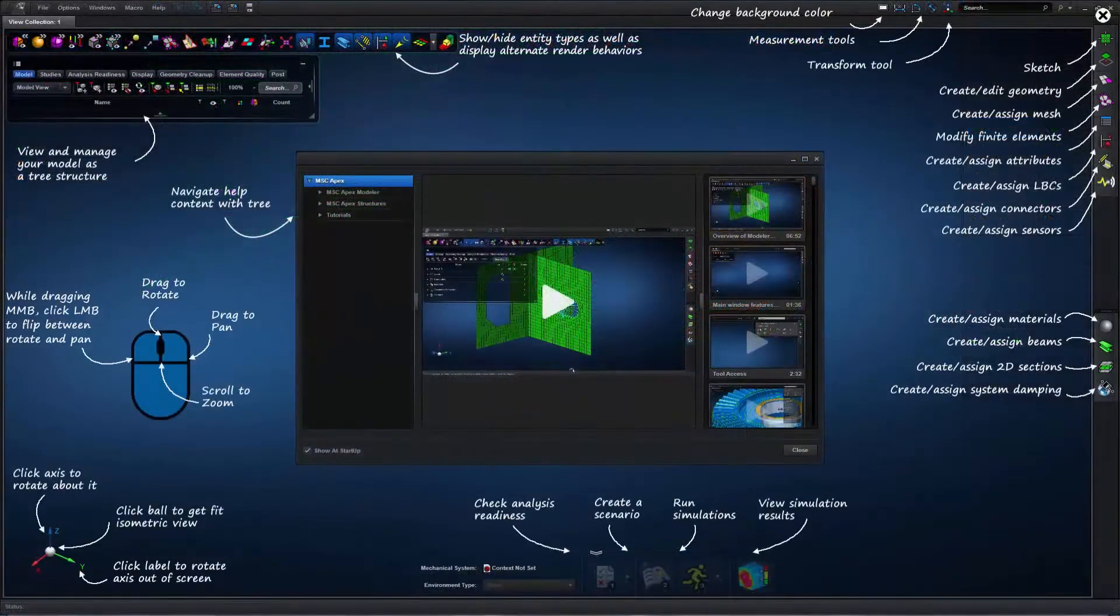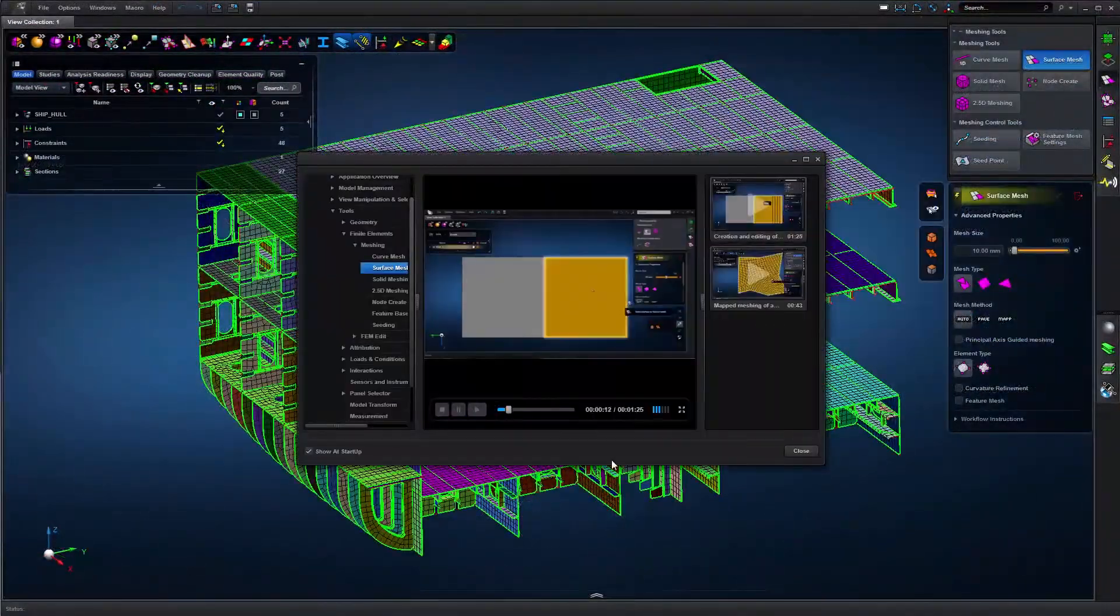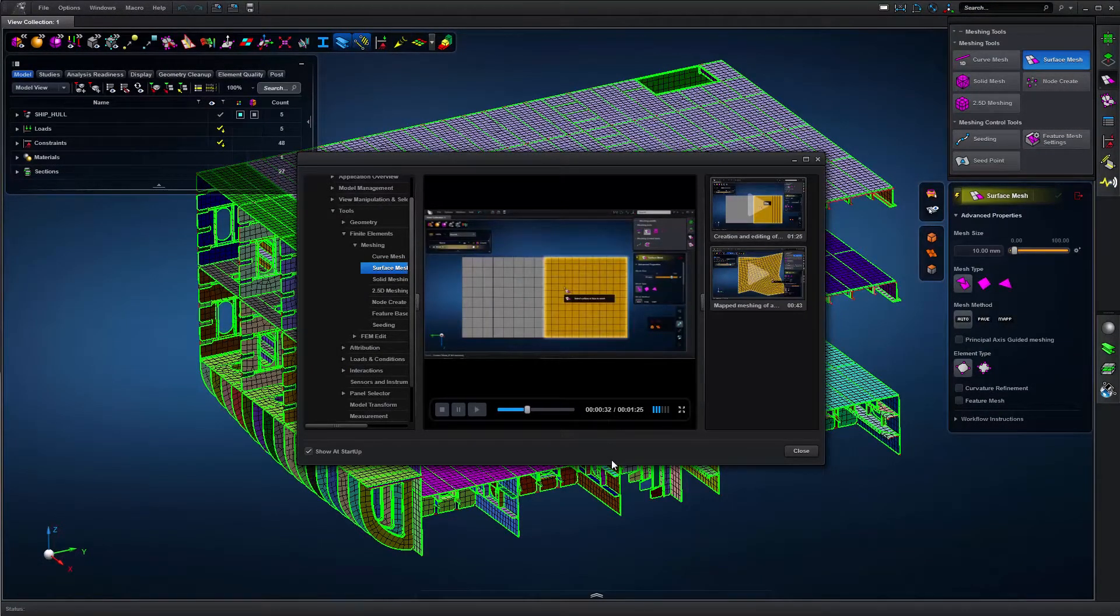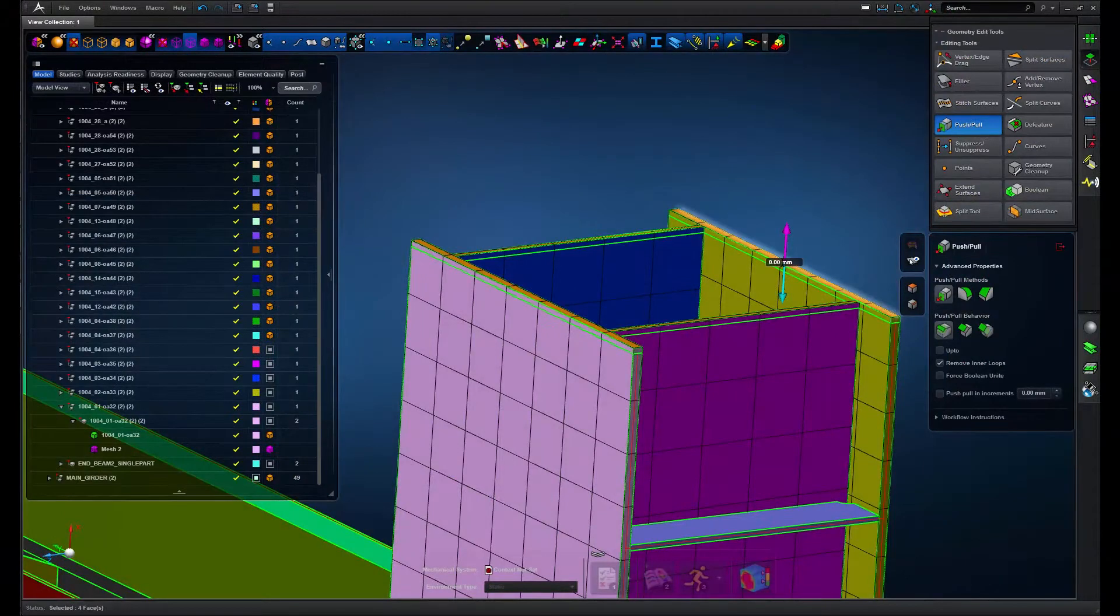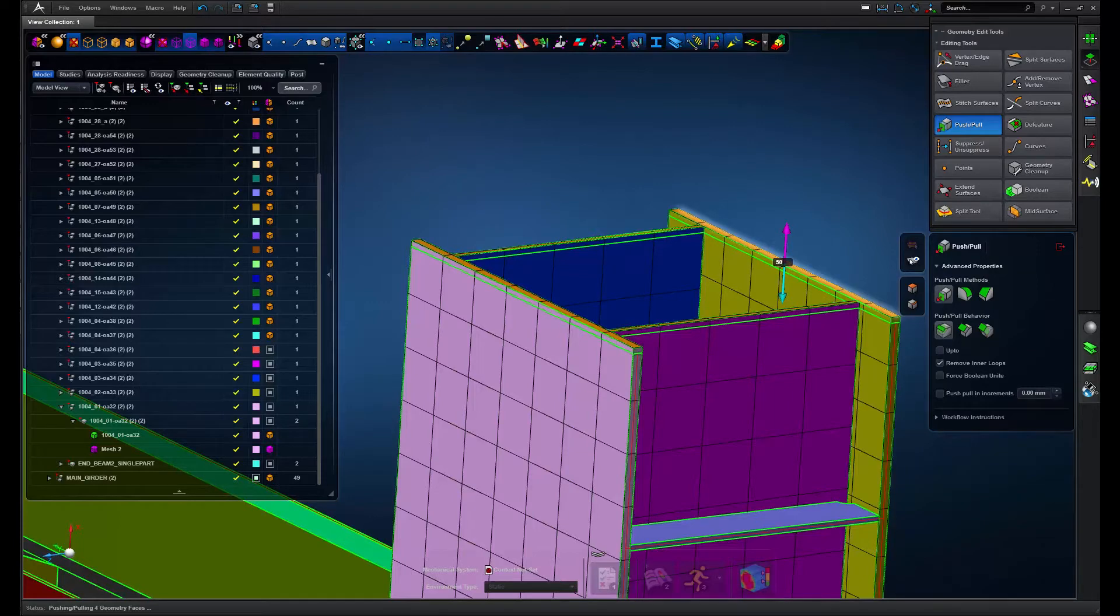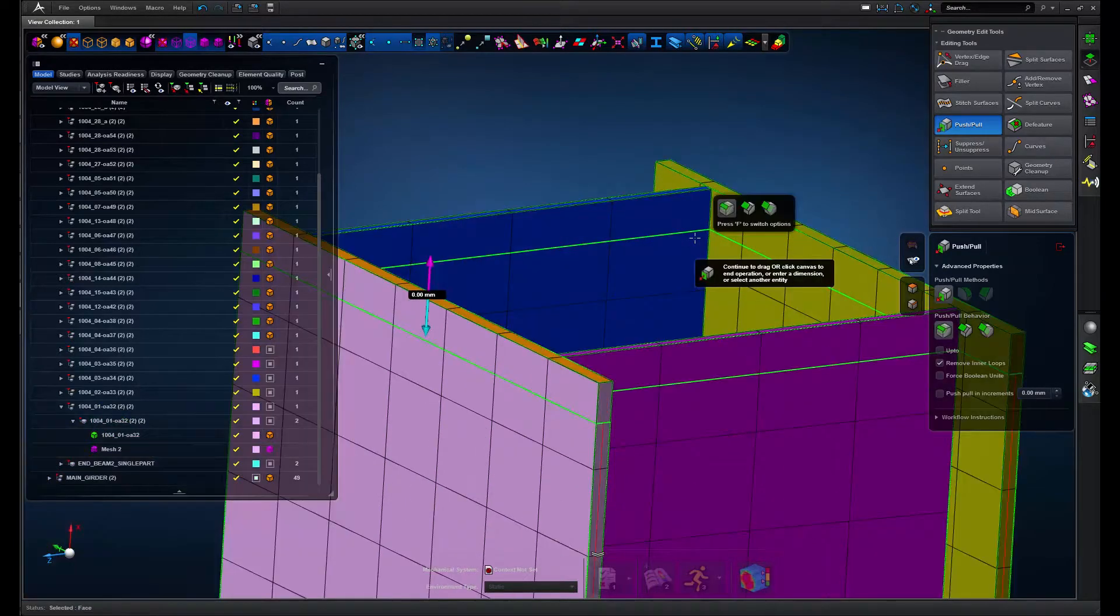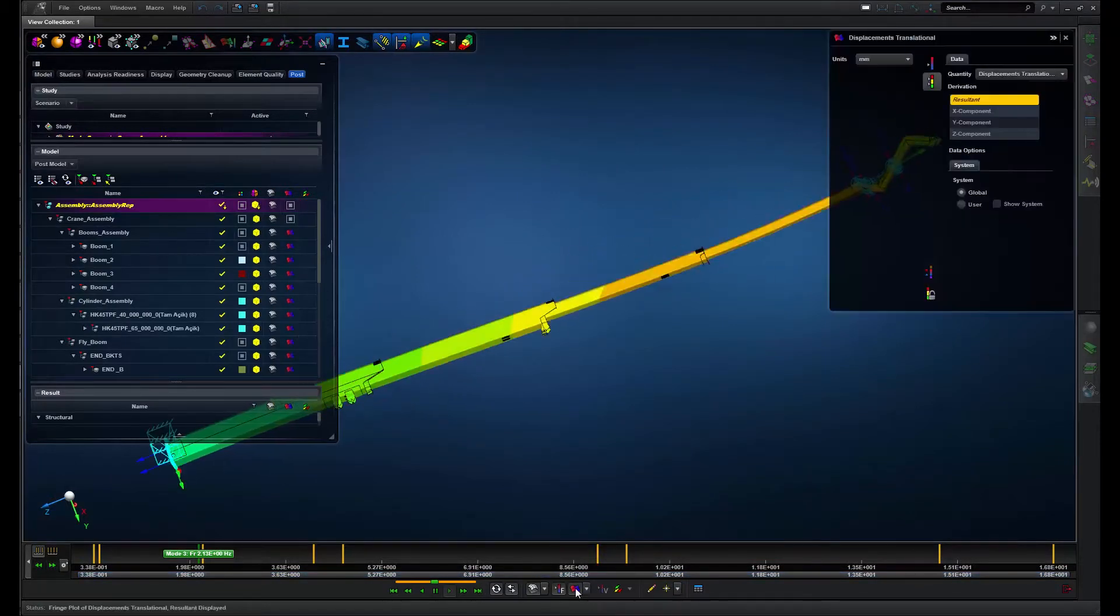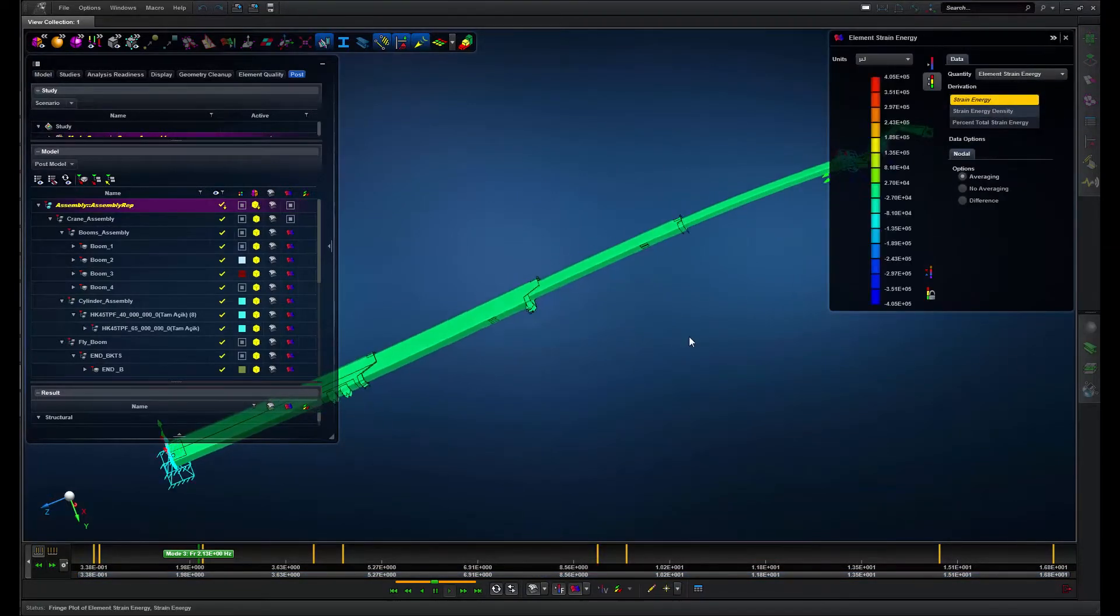MSC Apex does not require any specialized training and it integrates all the design and analysis tools you need in a single user interface. Direct modeling, for example, makes it very intuitive to change part shapes and move components around. And with the Apex solver, users can perform modal, buckling, and linear static stress analysis all in one integrated tool.